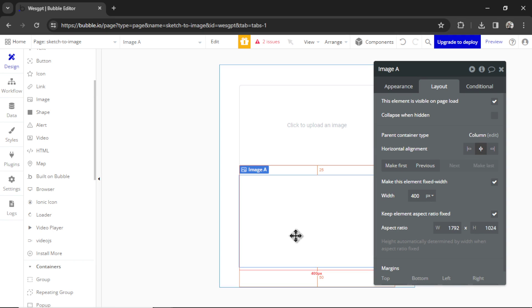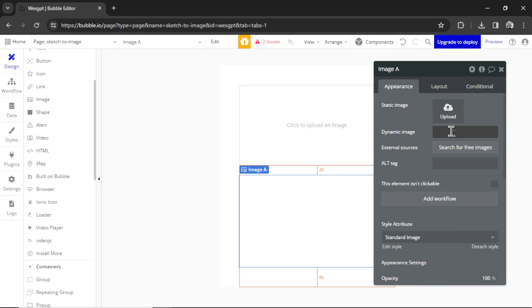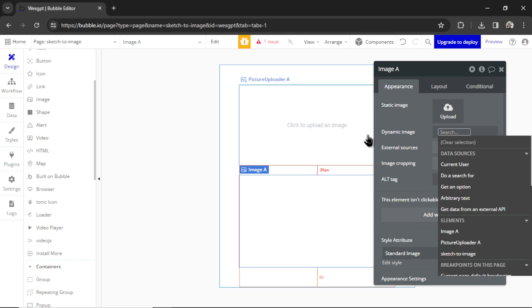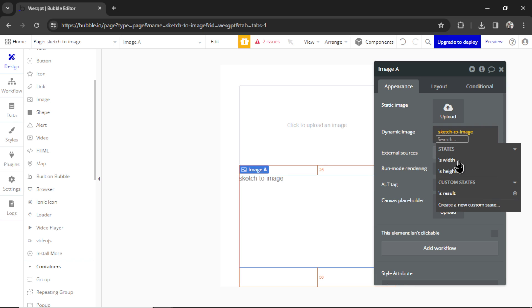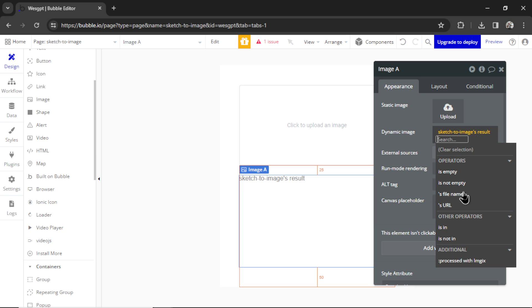Now if I click on the image, go to appearance, it's going to be a dynamic image. I'm going to insert dynamic data. We're going to go sketch to image. That's the name of the page. It's result. So that was the custom state that we just made.